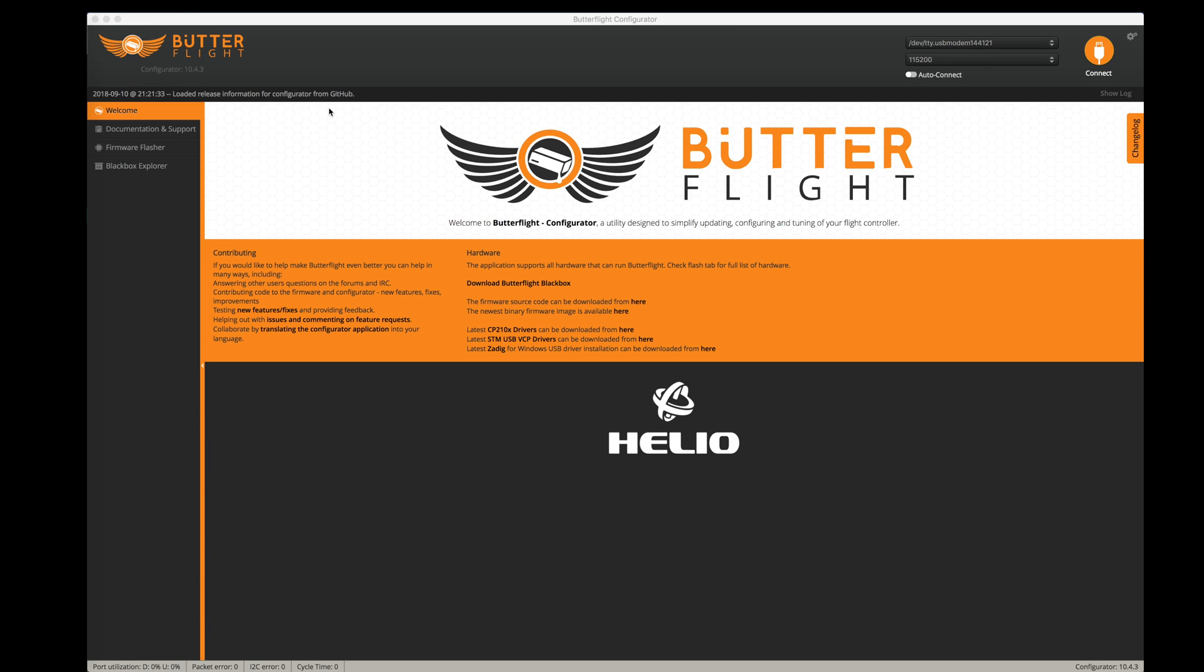Hello everyone! There is a new version of Butterflight and a new version of the IMUF code from Heliospring for my Helio Flight Controller. I wanted to give it a try and show you how I installed it and upgraded my quad from the previous release, which was Odin, to this new release, which I believe is called Starbuck.